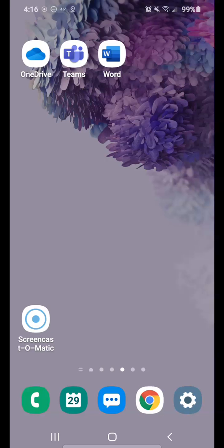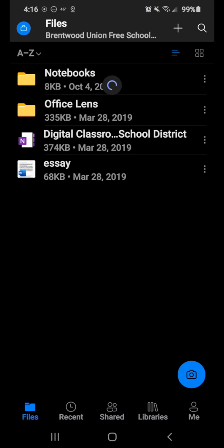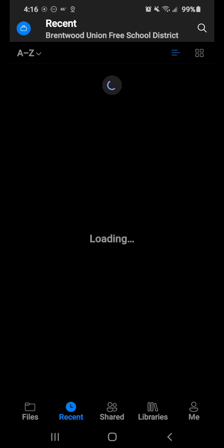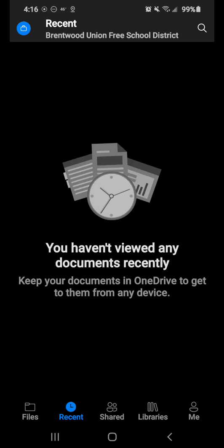So once you're logged in, you're going to go to OneDrive. You can see across the bottom there, you have files. Those are your own personal folders and individual files that you have. You have your recent section. Anything recent that you've accessed or modified will show up here.